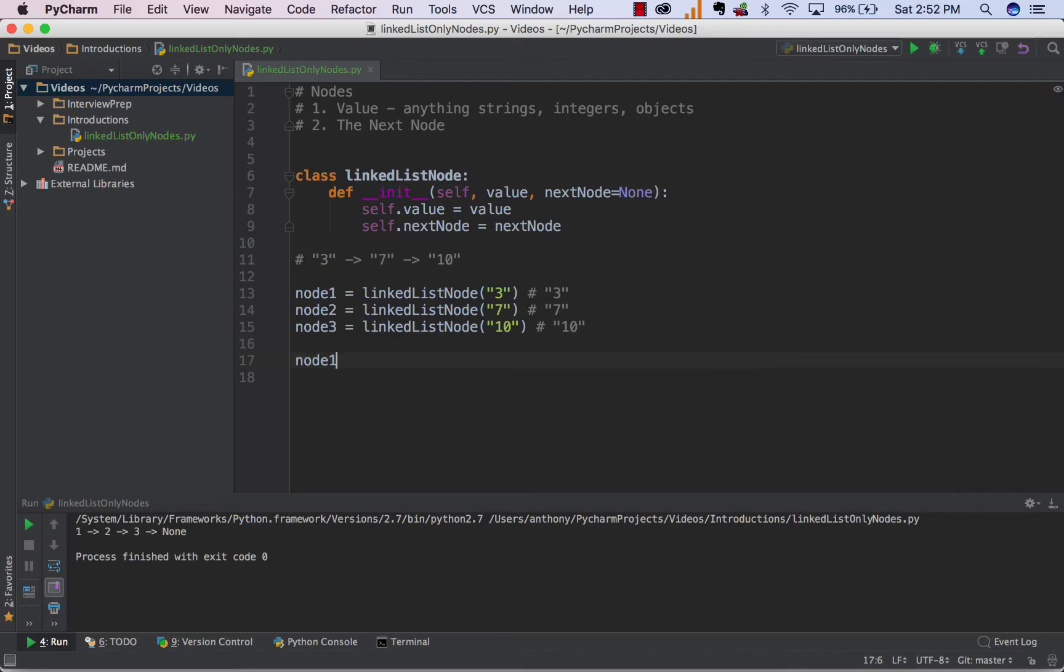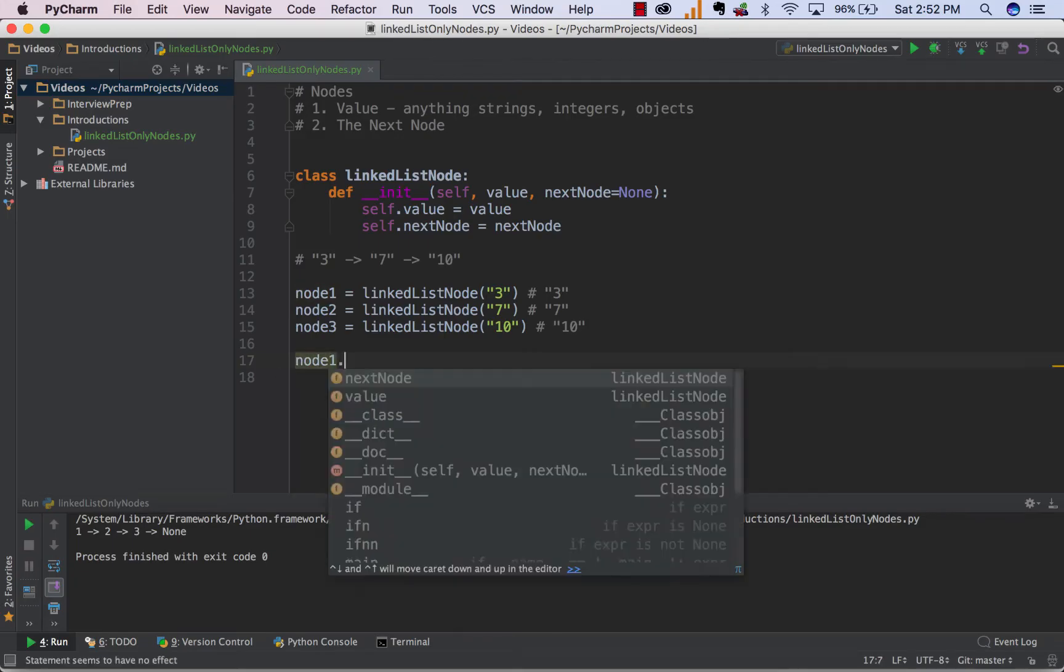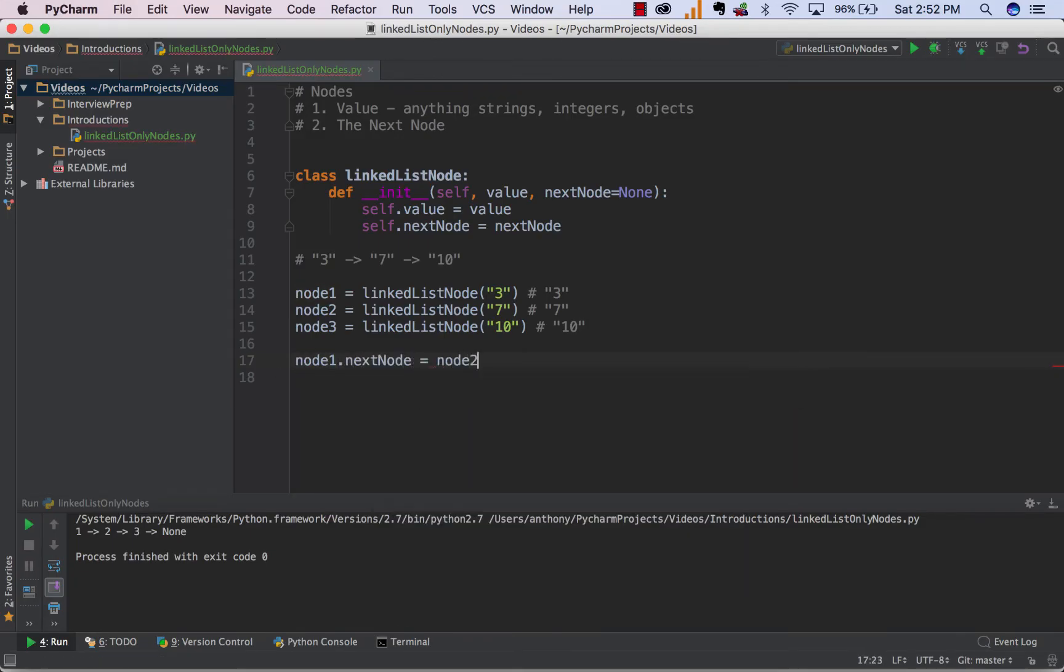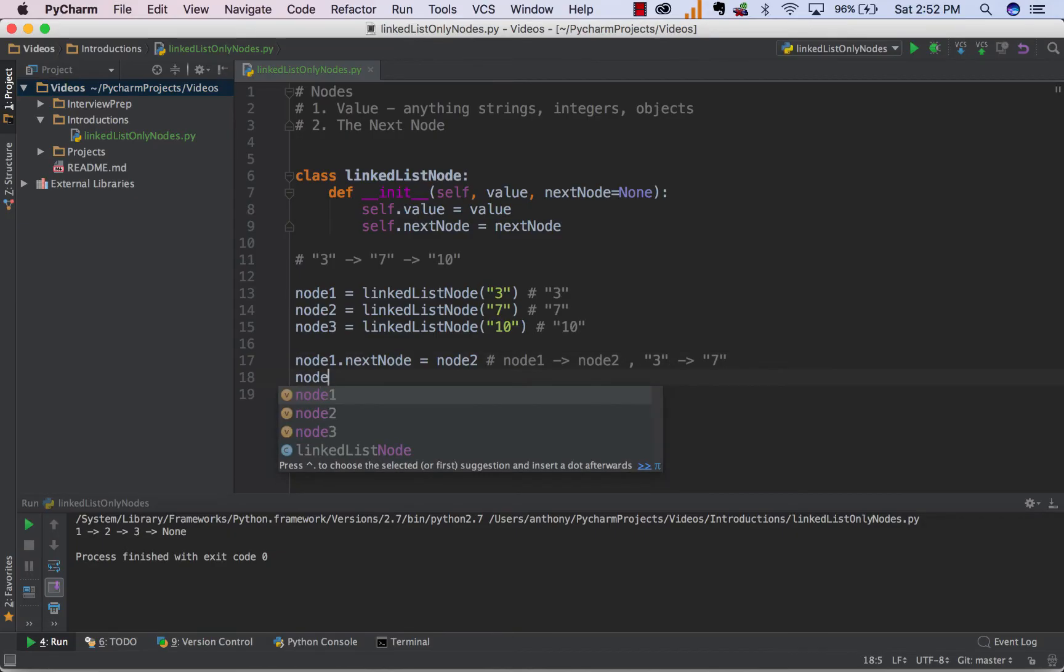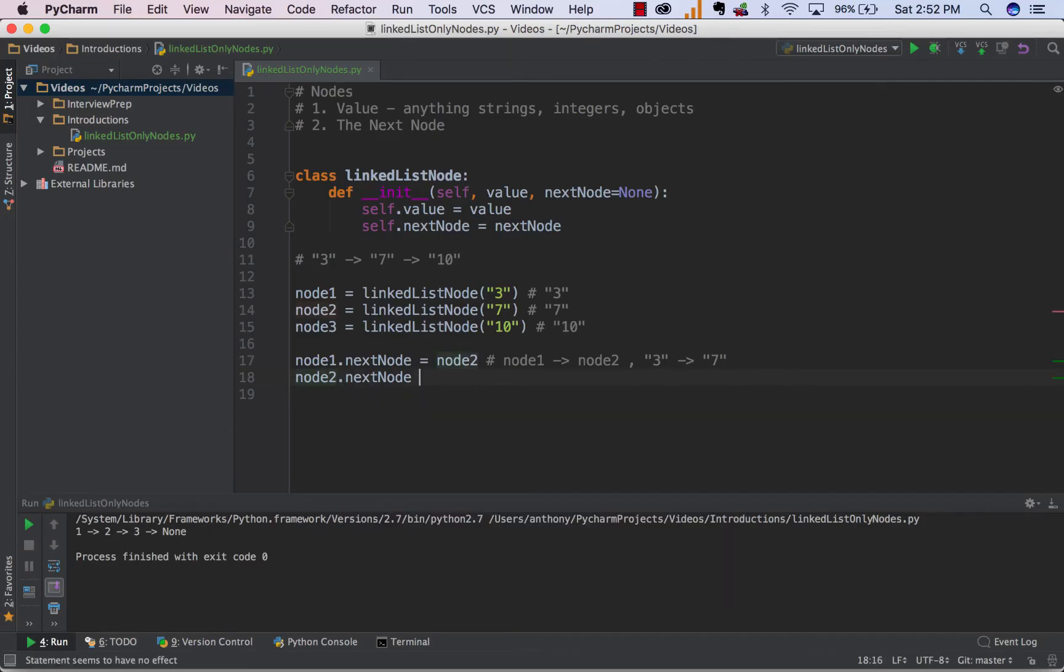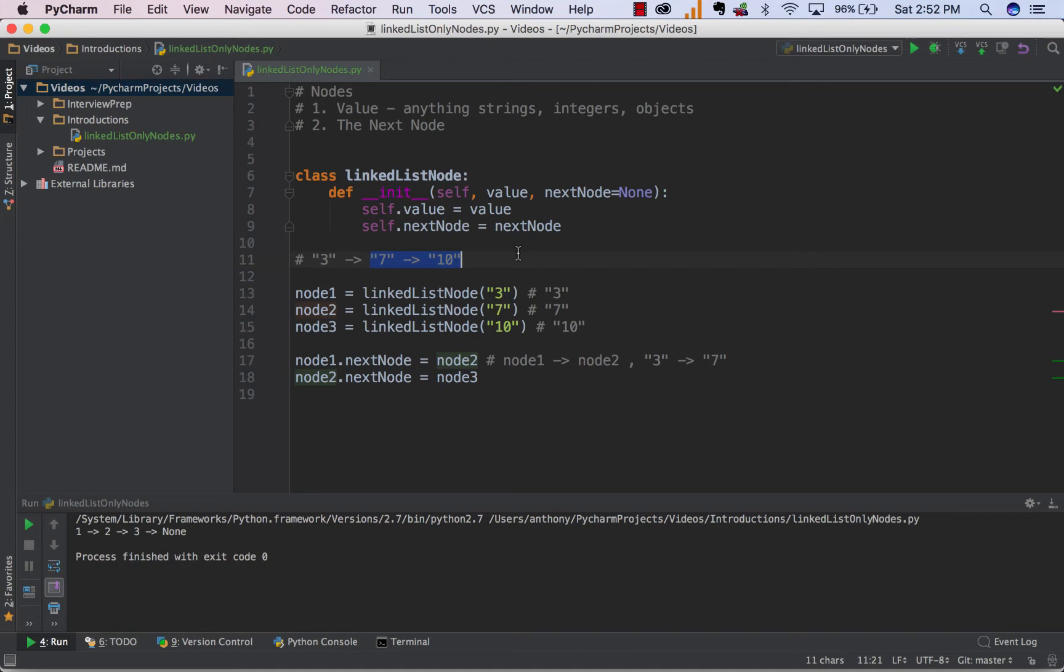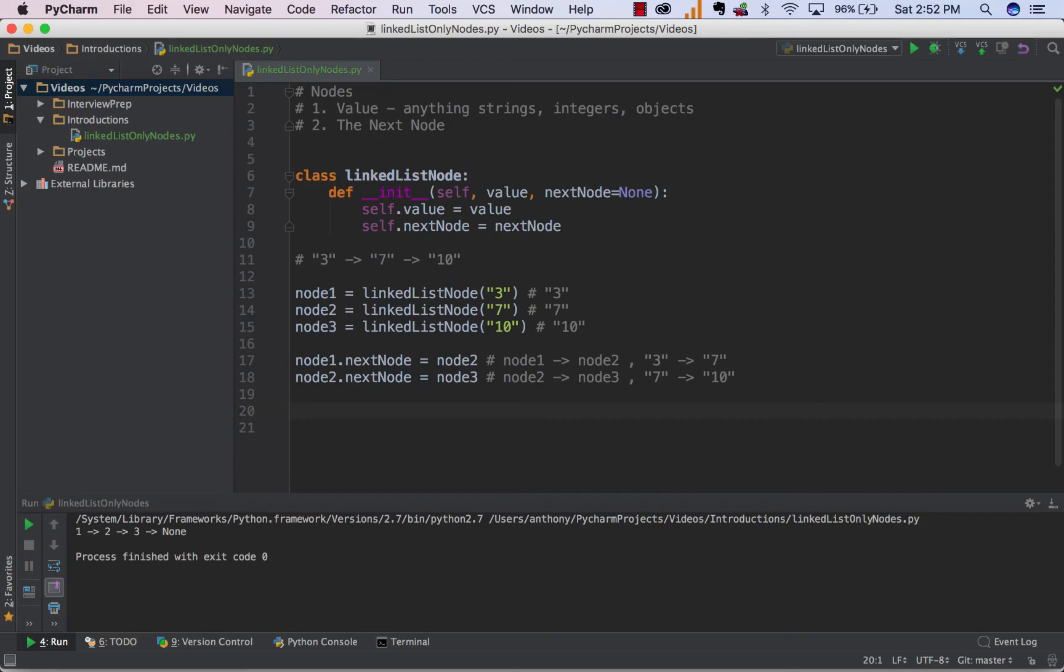The next thing to do is simply connect them together. So we can say node1.nextNode is equal to node2. And this creates the relationship of simply node1 points to node2, which as we can see if we look at it strictly from a value perspective, 3 points to the 7. Now we can do node2.nextNode is equal to node3, and what we're doing here is connecting the 7 and the 10. So what we just did was node2 points to node3, which value-wise just looks like 7 points to the 10. What we have here is essentially node1 points to node2, which points to node3.